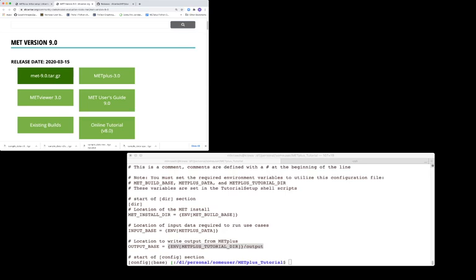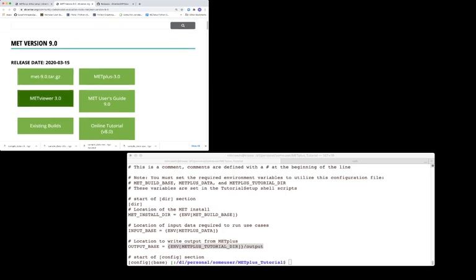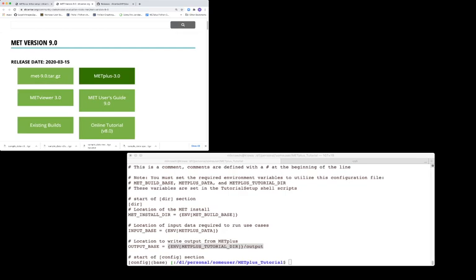The MET source tarball downloads when you click on this green box. The latest version of MET will always be available at this location. The corresponding latest version of the other METPLUS components will also be available by clicking on the appropriate green box, such as for MET Viewer and METPLUS.